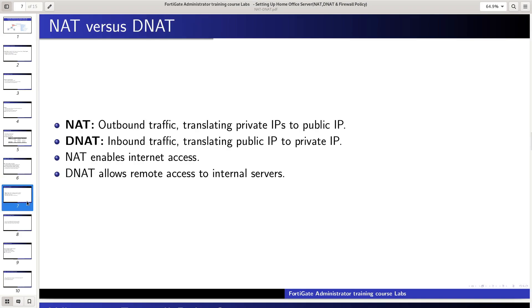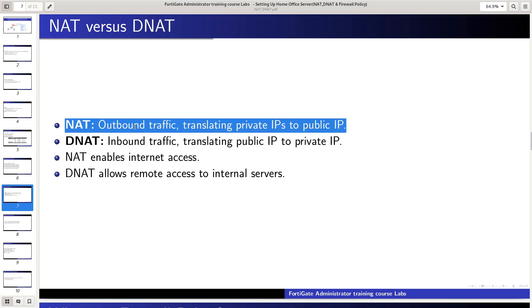NAT vs. DNAT - Here's a comparison of NAT and DNAT. NAT is used for outbound traffic, translating private IPs to a public IP.